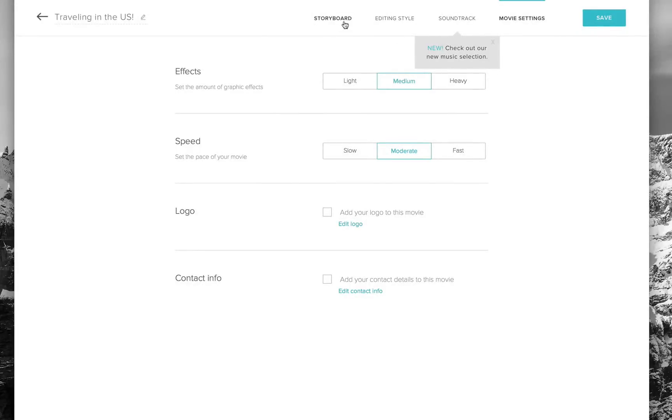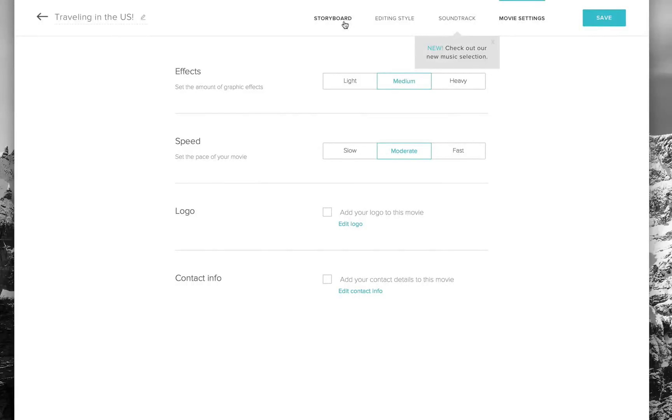In this case it was a personal video, but you can be doing this for business, for a marketing campaign, or whatever. There really are so many possibilities when it comes to Magisto, and it handles all this automatically.